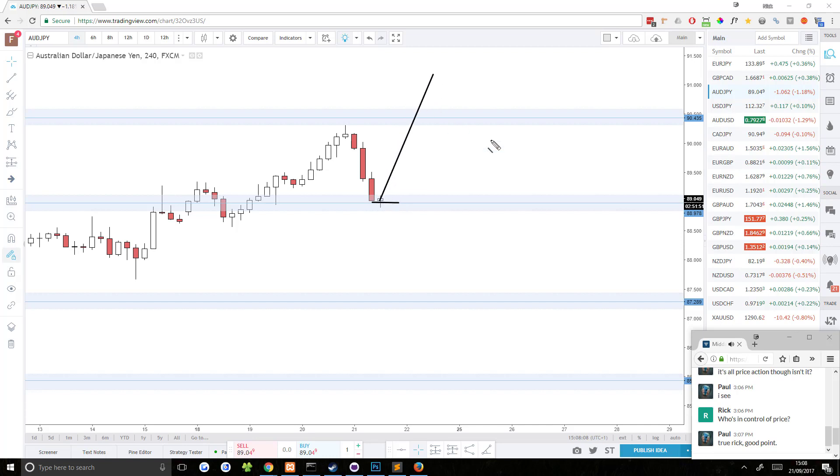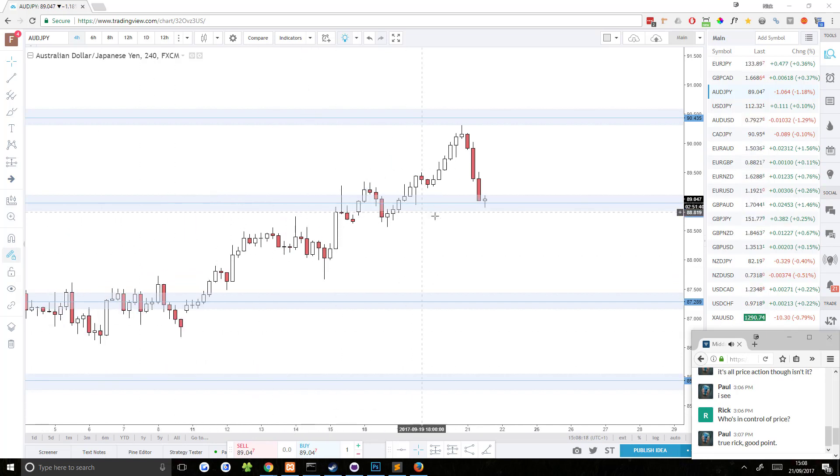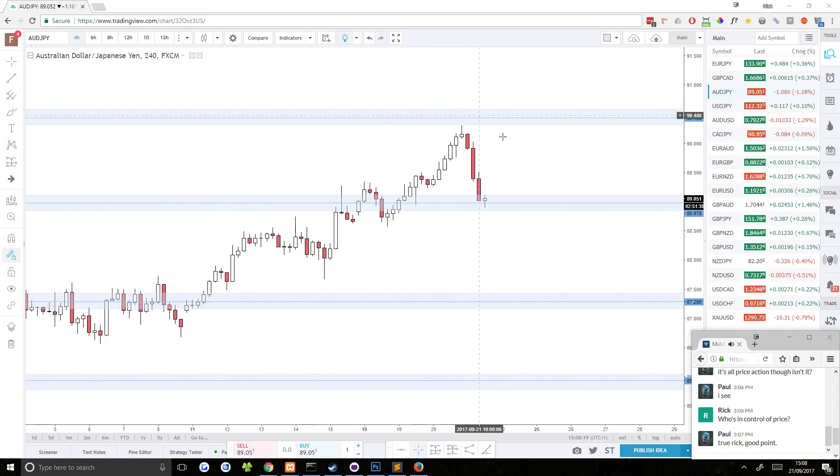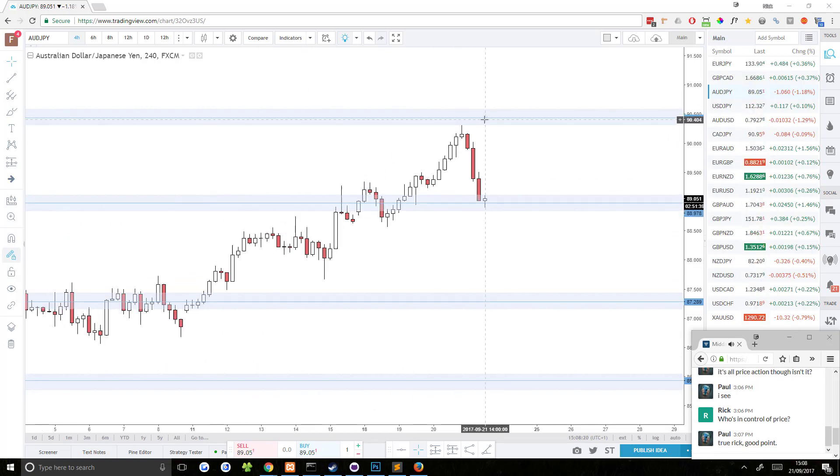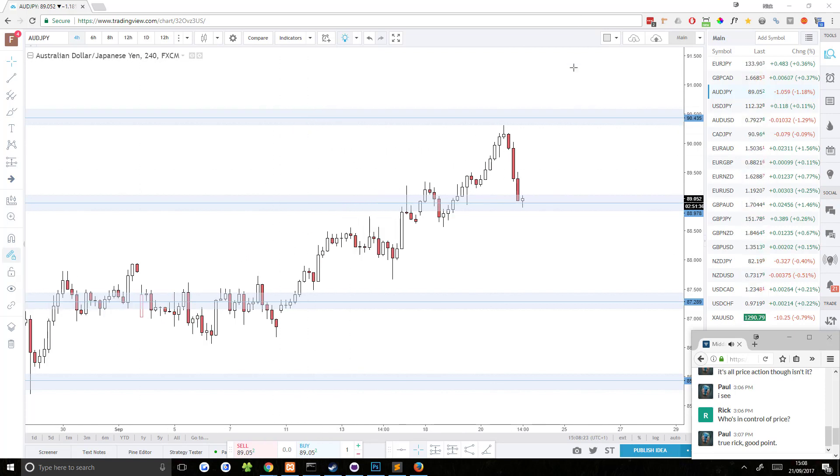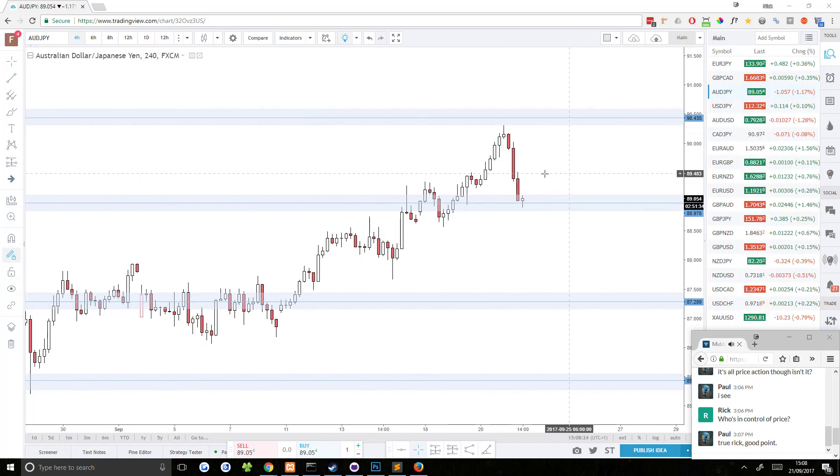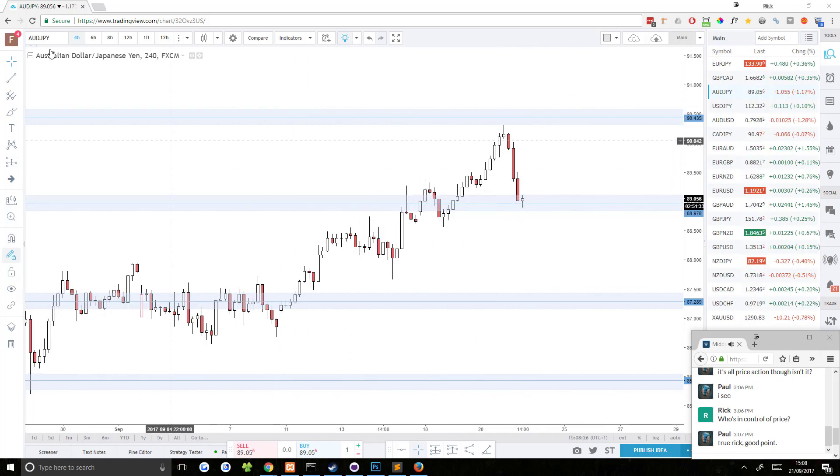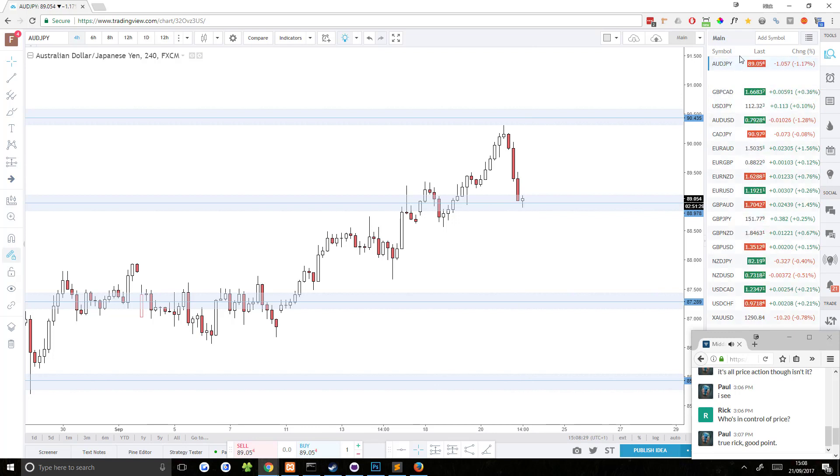There's potential for a continuation trade. These are kind of the high probability setups I look for and I like in the direction of the trend, forming on a strong support area. So let's keep a very close eye on this one. AUD JPY is looking pretty solid right now.